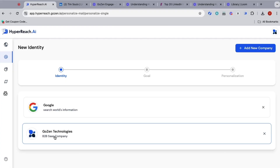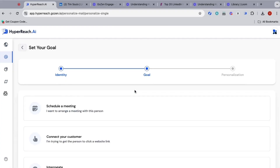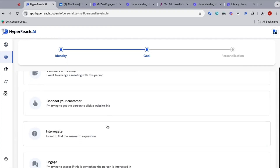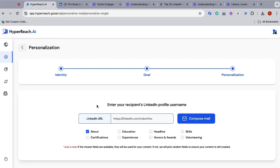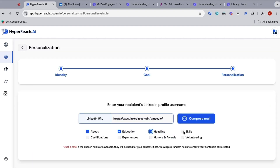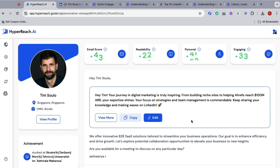Now for the hyper-personalized LinkedIn outreach. Whether you're targeting a single prospect or an entire list, all it takes is just a few clicks. Just plug in their LinkedIn username and select your campaign goals. The AI will dig up insights about each prospect and generate email content that feels personal and engaging. Using AI to be more human? Sounds like a cheat code to me.